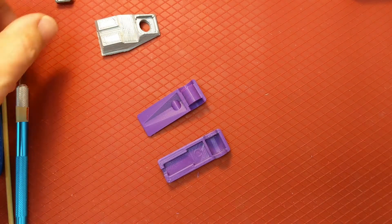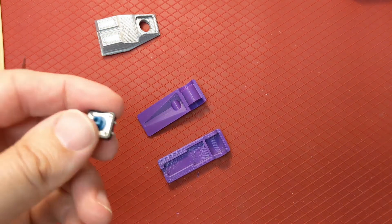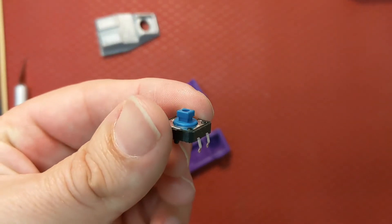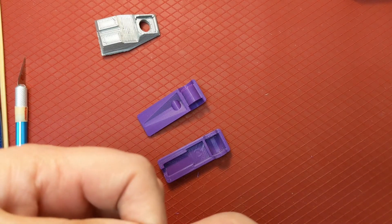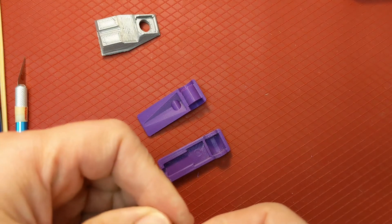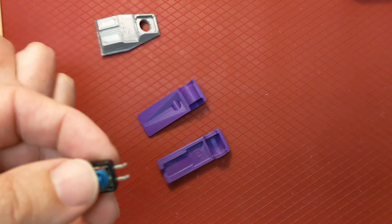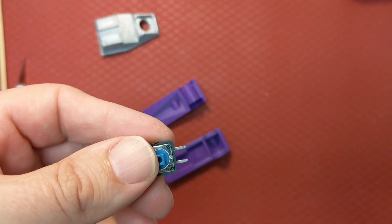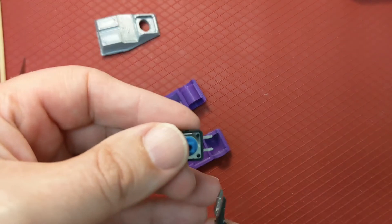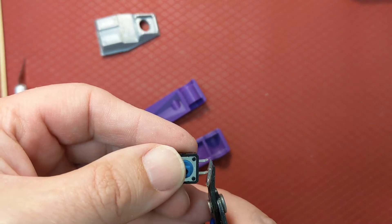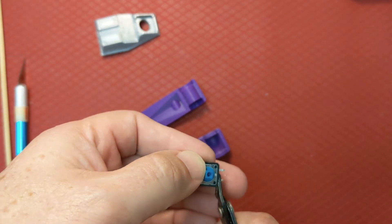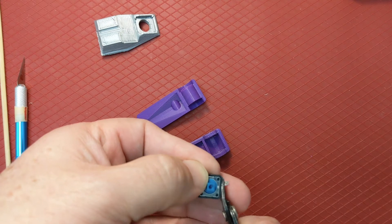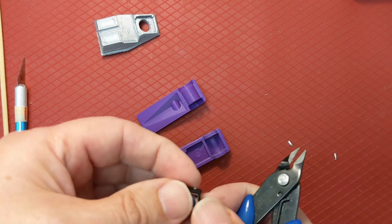The next part is you take the switch unit itself and straighten out the legs a bit, and using the flush cutters remove just two of the legs on one side. Be careful where these can go, they can sometimes fly off.